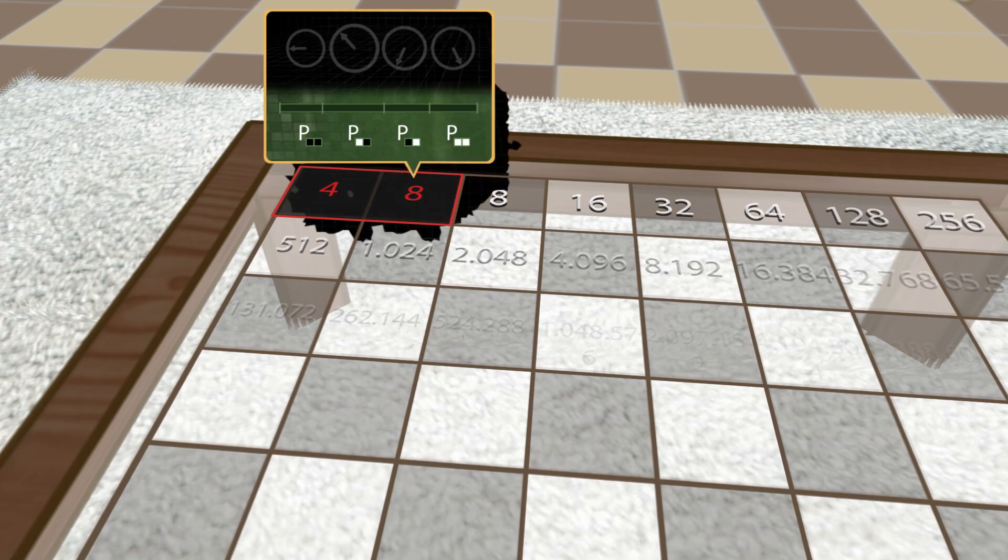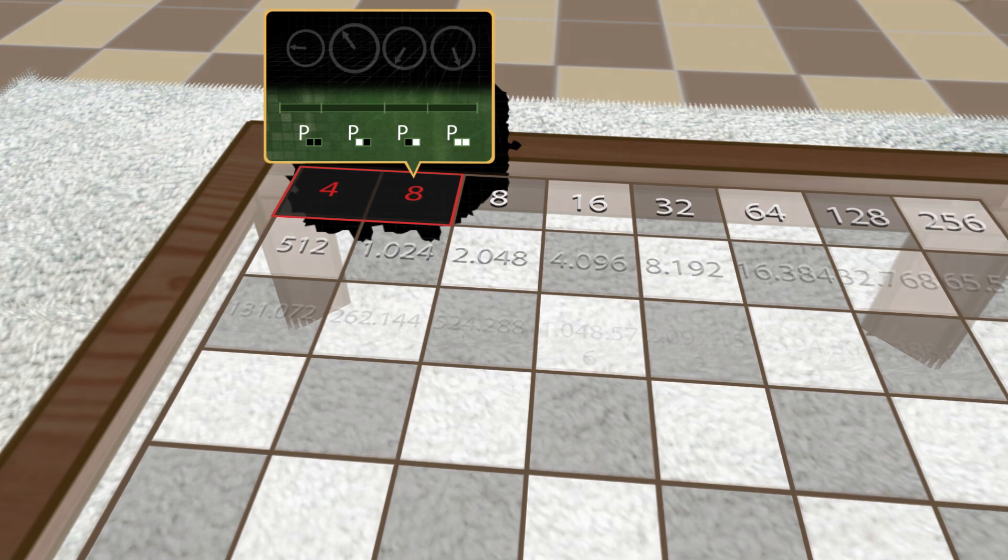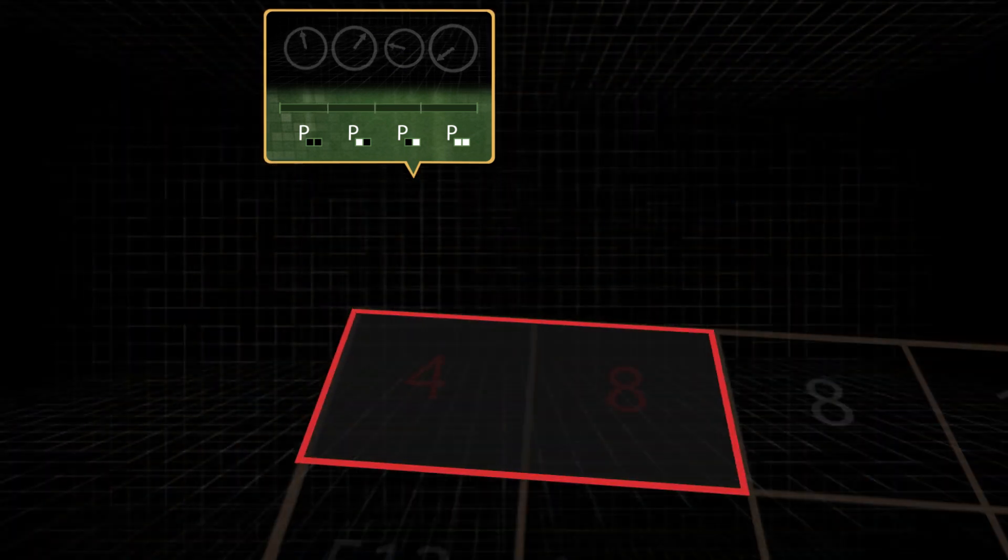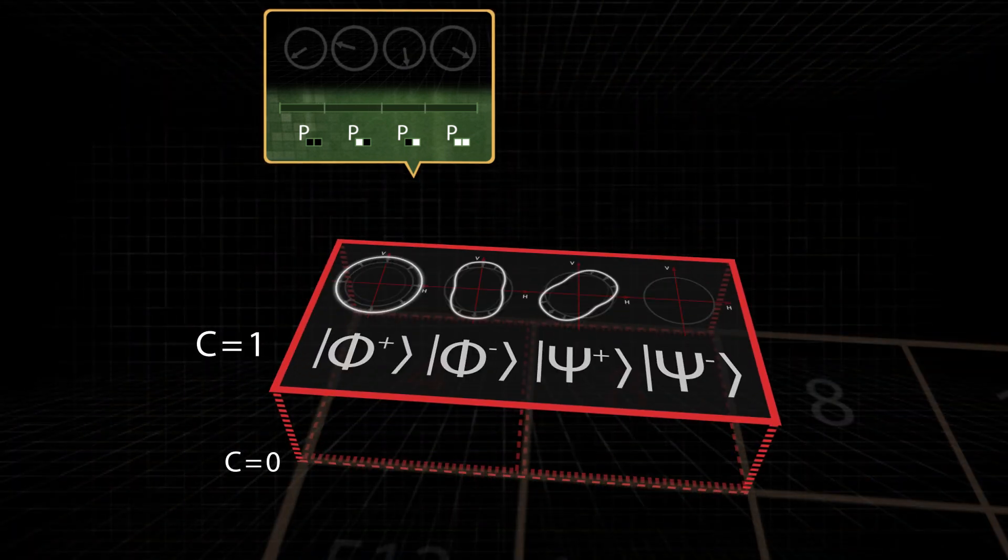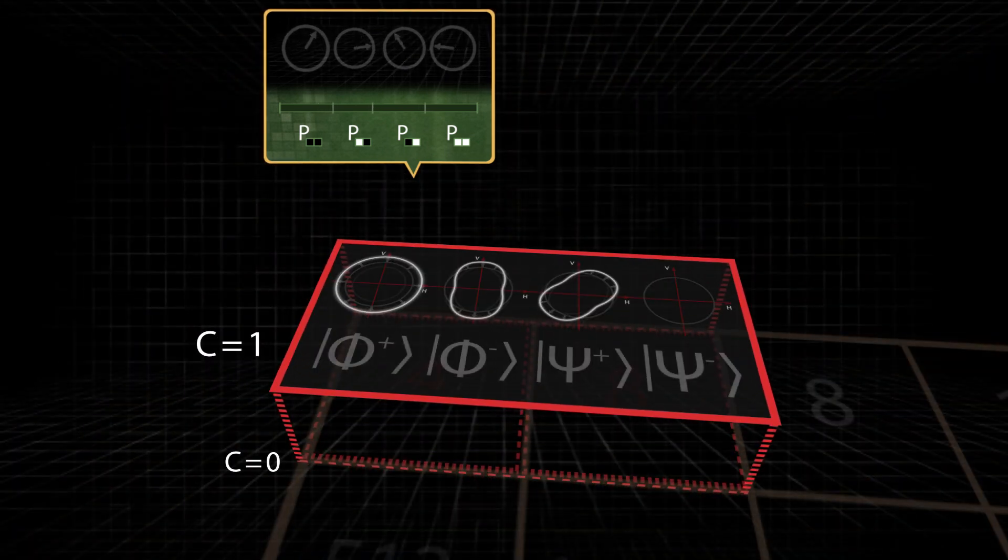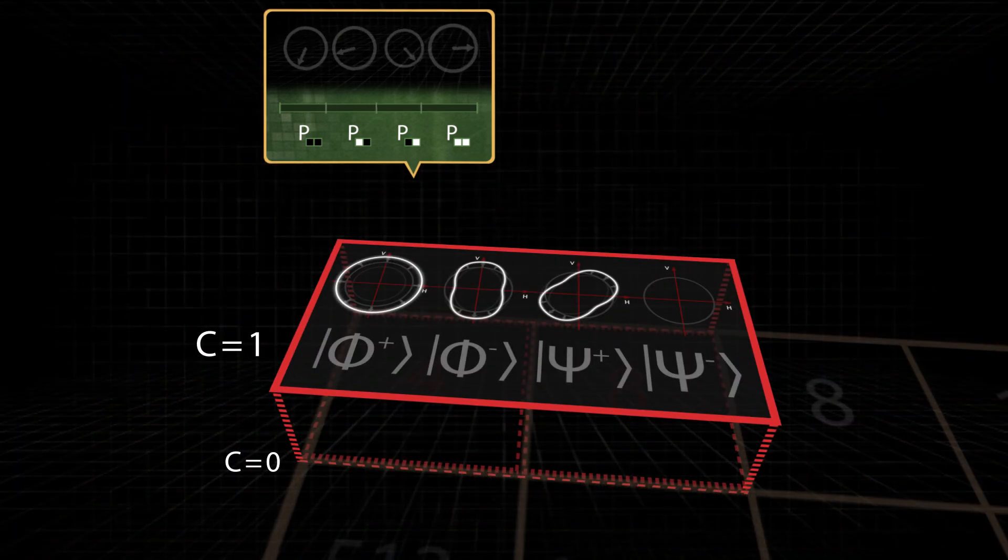Two qubits. In the case of two chessboard fields, there are four possible combinations. The corresponding four probabilities are generalized in the quantum dimension to amplitudes with a total of eight real parameters.